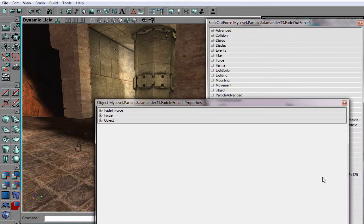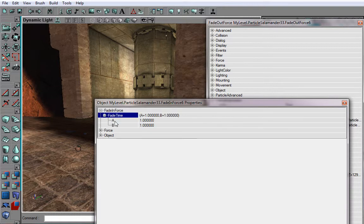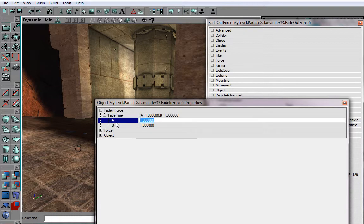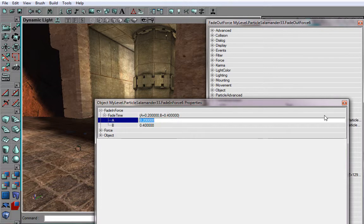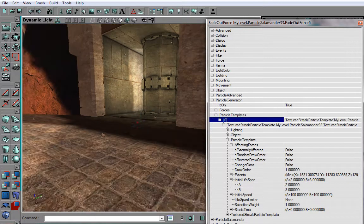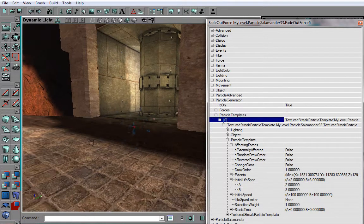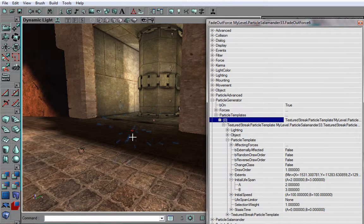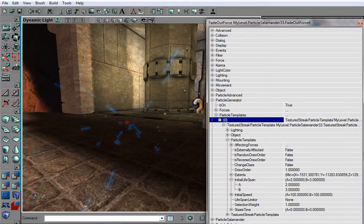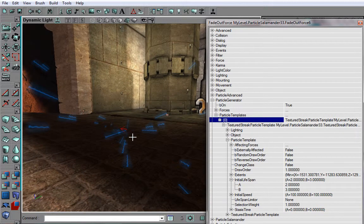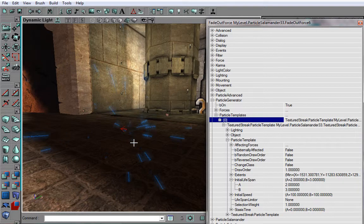And fade in force, choose a low value like 0.2 or 0.4, something like that. And let's see, as you can see, they are actually fading in just very quickly.